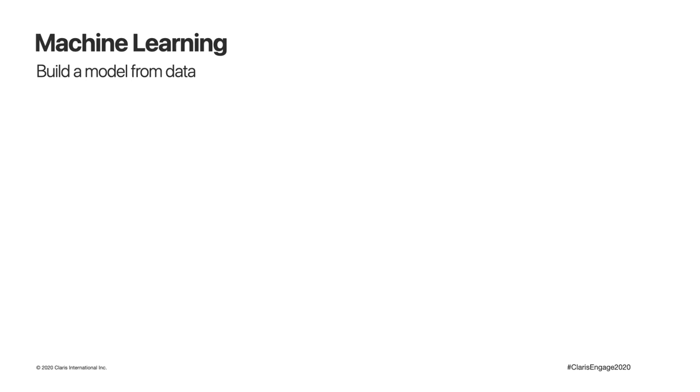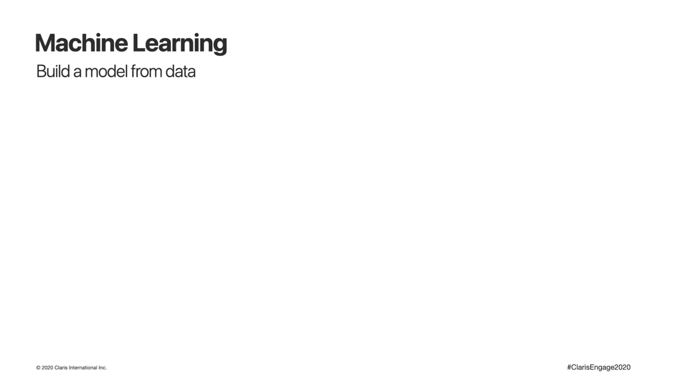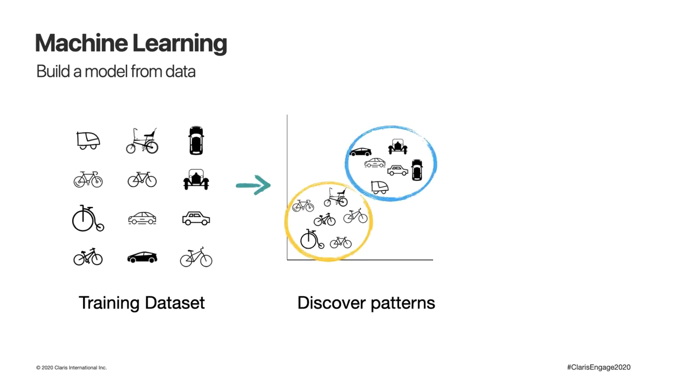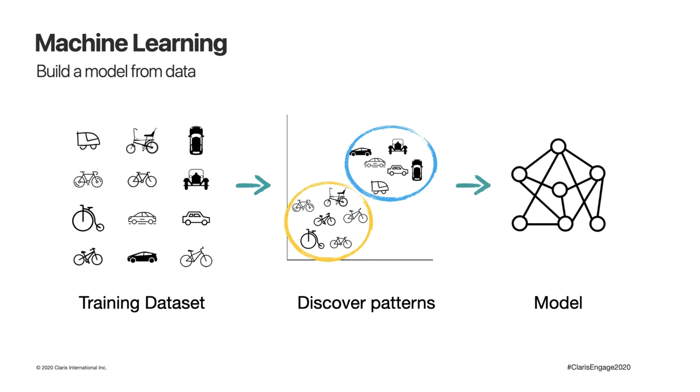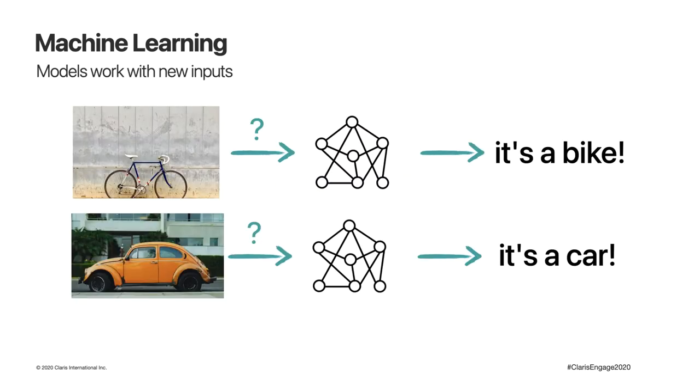In machine learning, the computer tries to recognize patterns in sample data that we call a training data set without being explicitly programmed. These patterns are used to build a model of the data based on the relative similarities and differences in our original data set. These models can then be used to make predictions on new data the machine has never seen before.